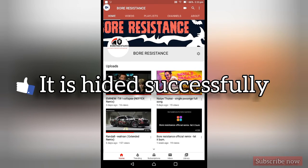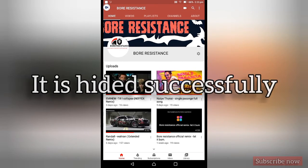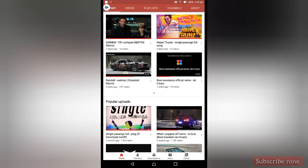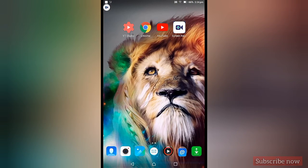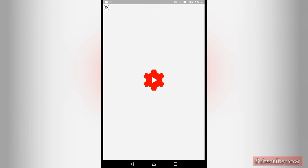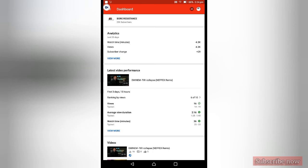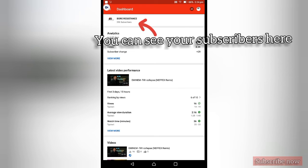Okay guys, now we are going to subscribe. If you click on the subscribe button, click on the YouTube video. Thank you. Okay guys, we are updating the new phone or subscribe to my channel.